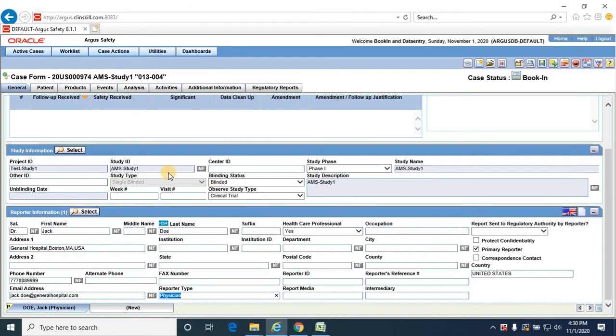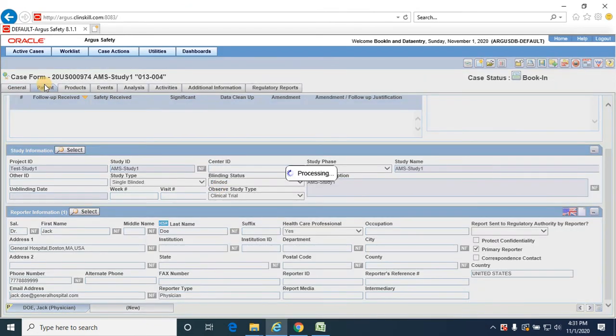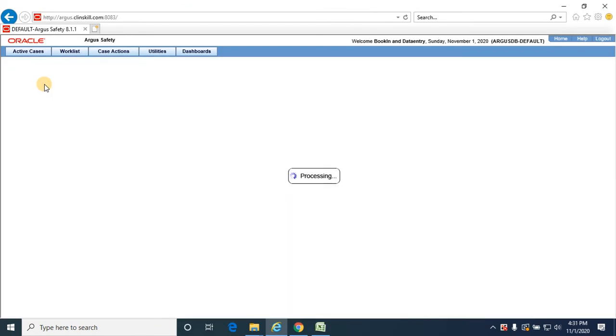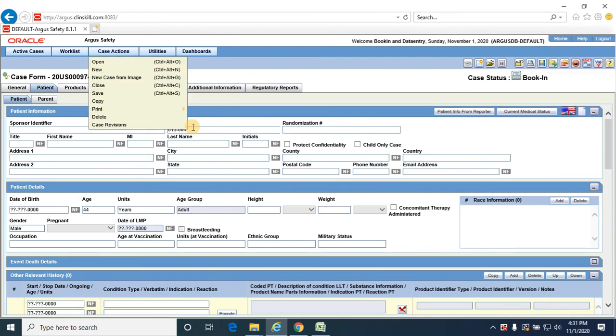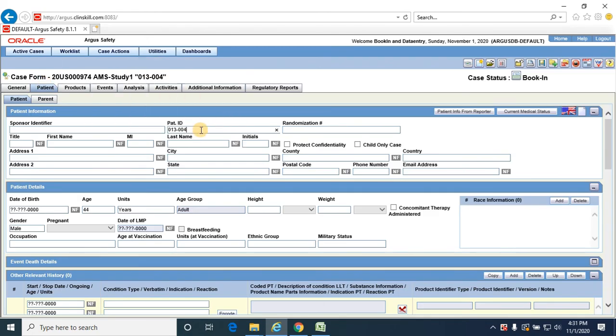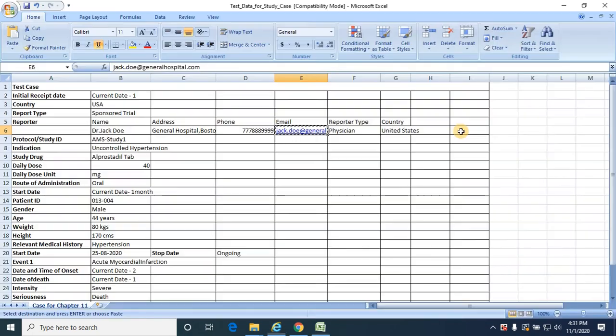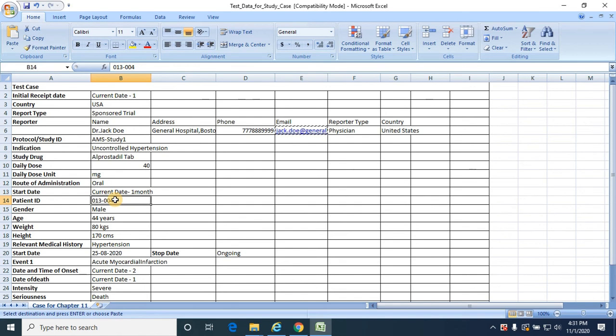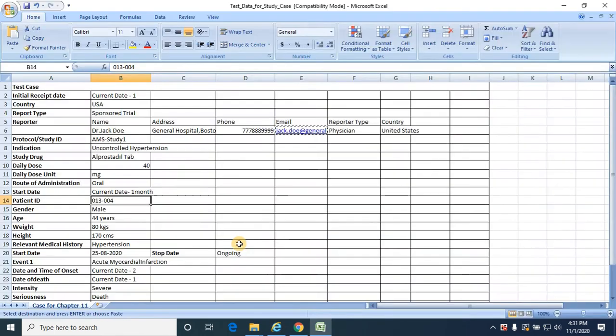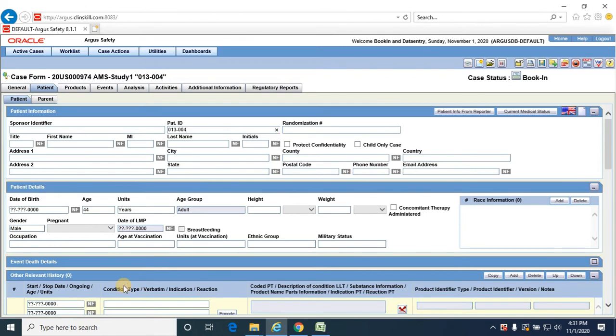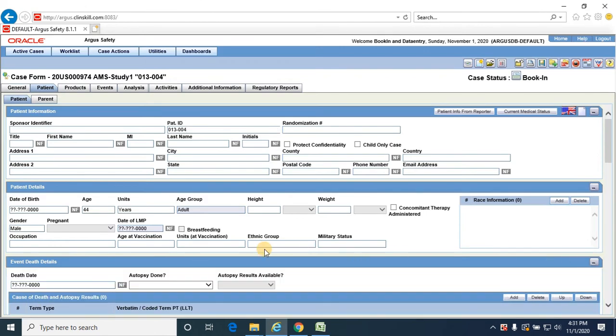Next navigate to the patient tab. Here you could see the patient ID that is provided over here, and rest all details are available in this section. So date of death I am providing it as yesterday's date. Save the case.